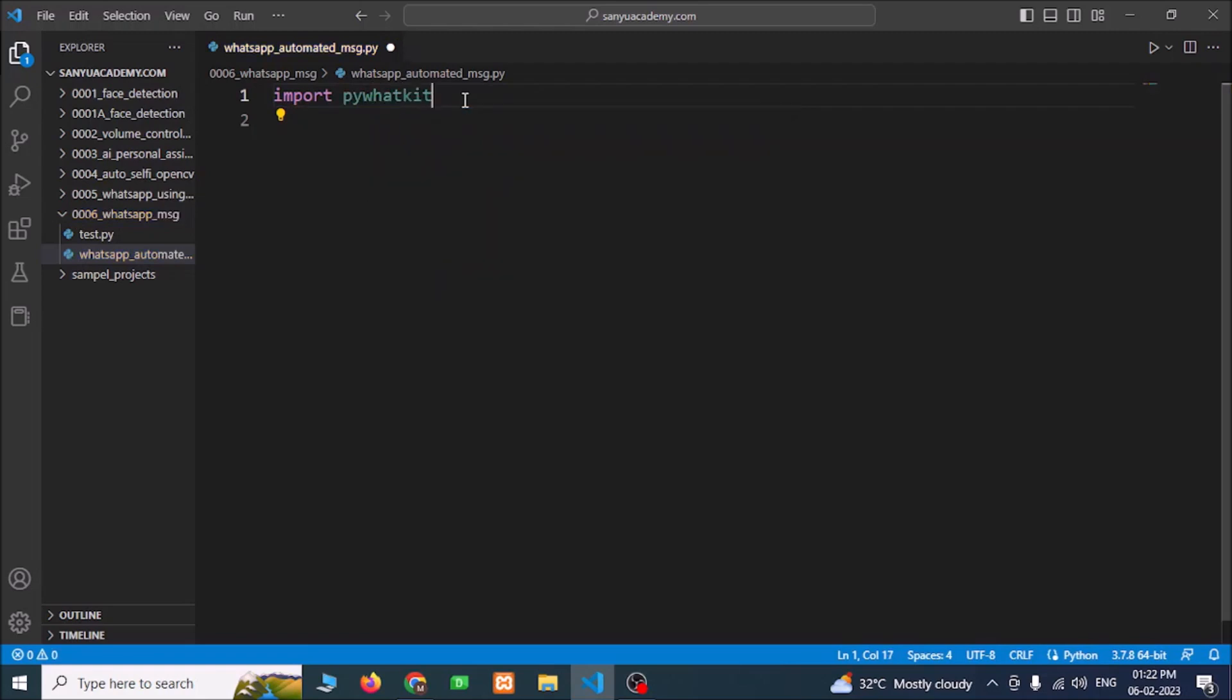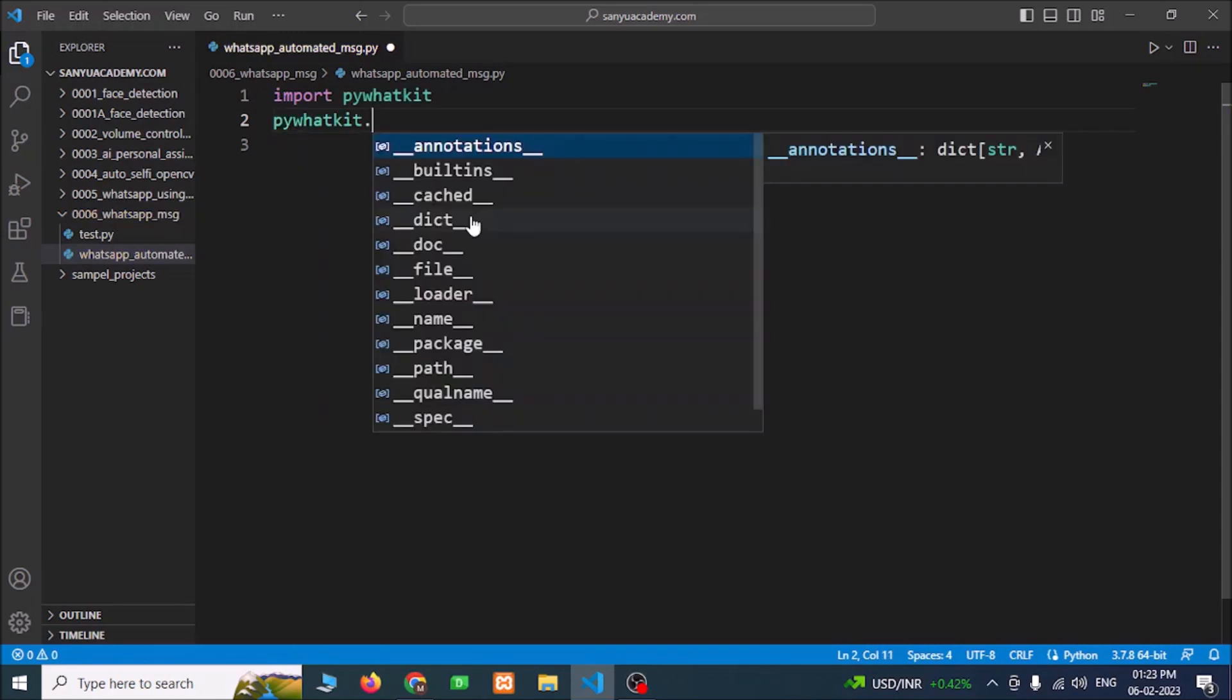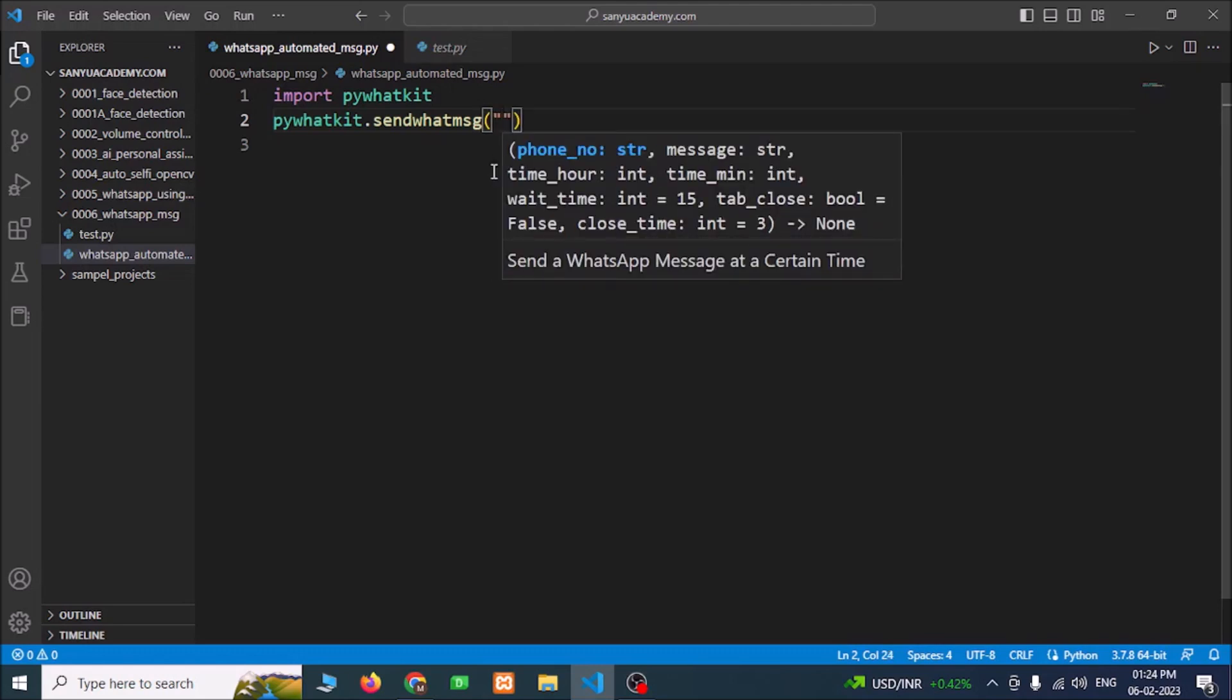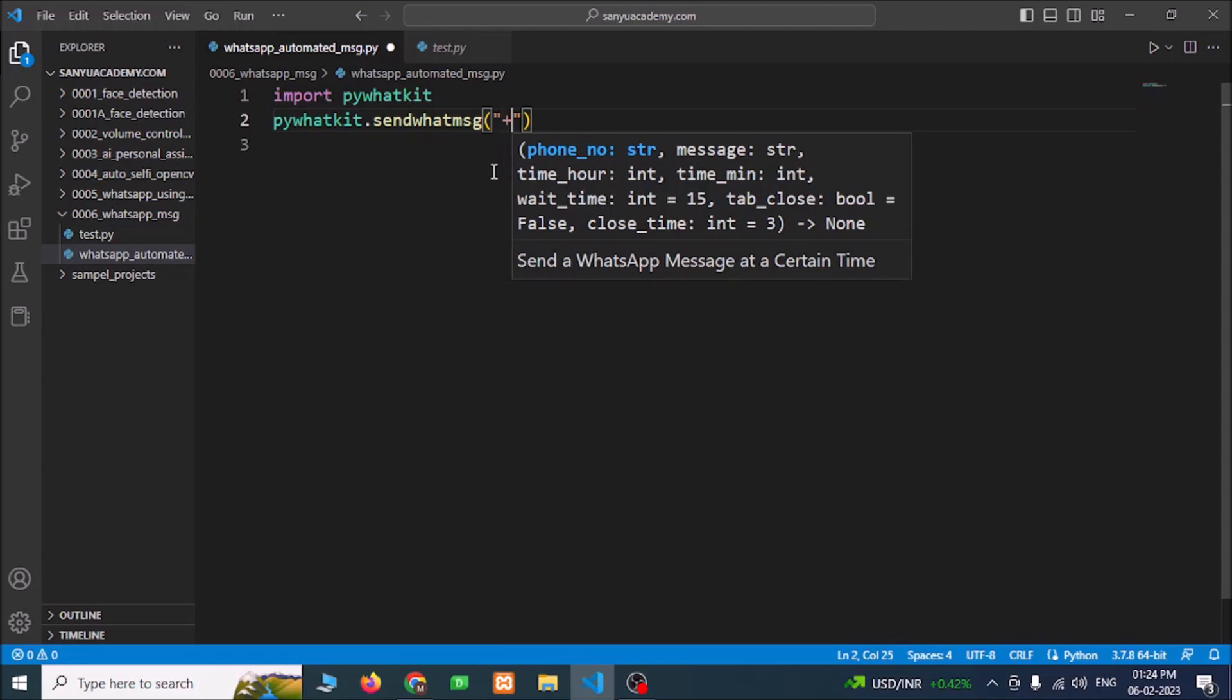Import pywhatkit. Using this library we can send messages. Type pywhatkit.sendwhatmsg, open bracket. Before that enter the plus 91.